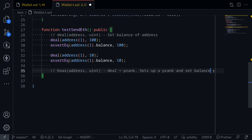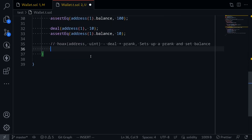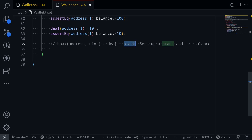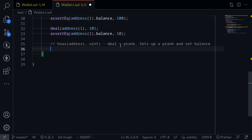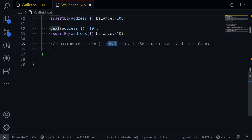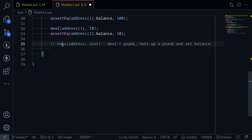Next I'm going to show you how to use hoax. Hoax is similar to deal, except it also combines it with the function prank. This means it sets the balance of an account to whatever we specify, and then calls prank — so the call after that, msg.sender will be the address we specify. First I'll show an example of writing the call with deal plus prank, and then I'll show you how to do the exact same thing using hoax.